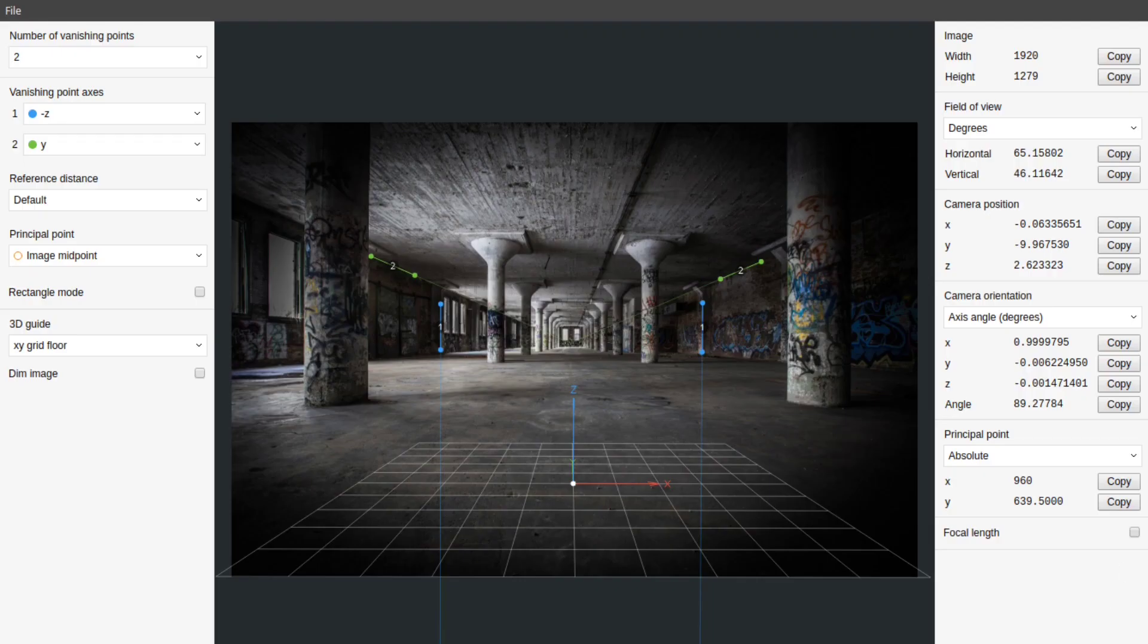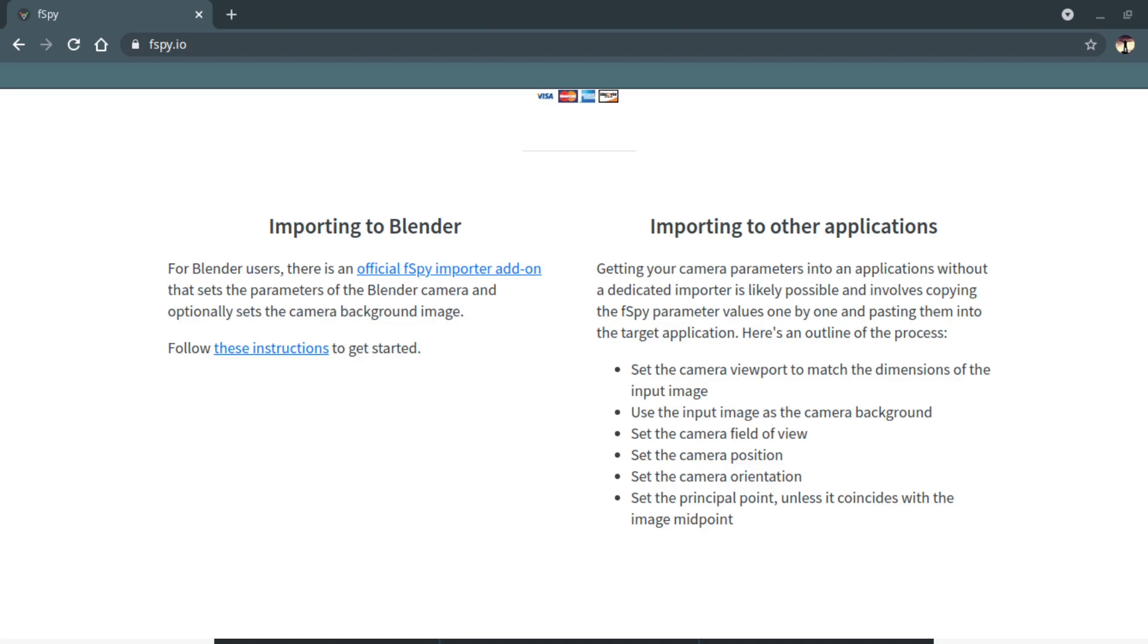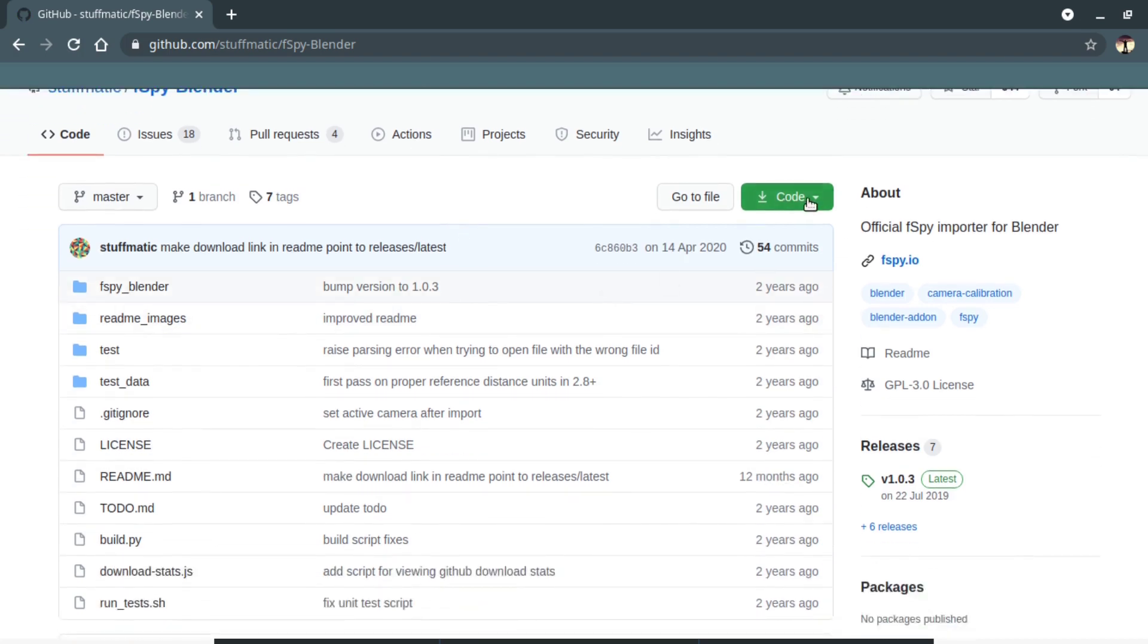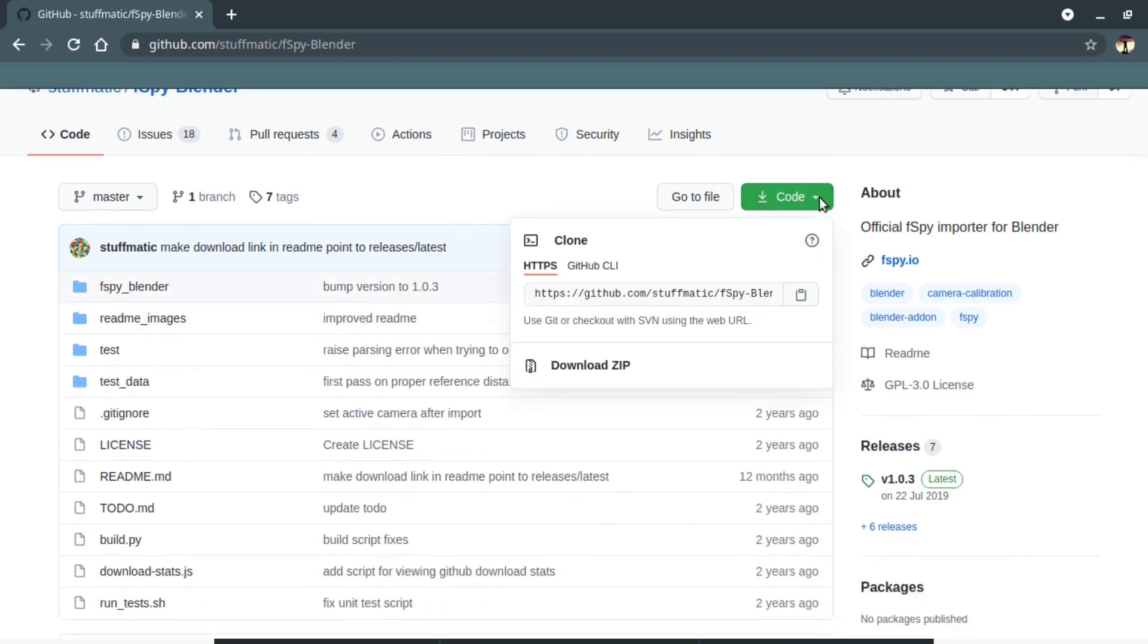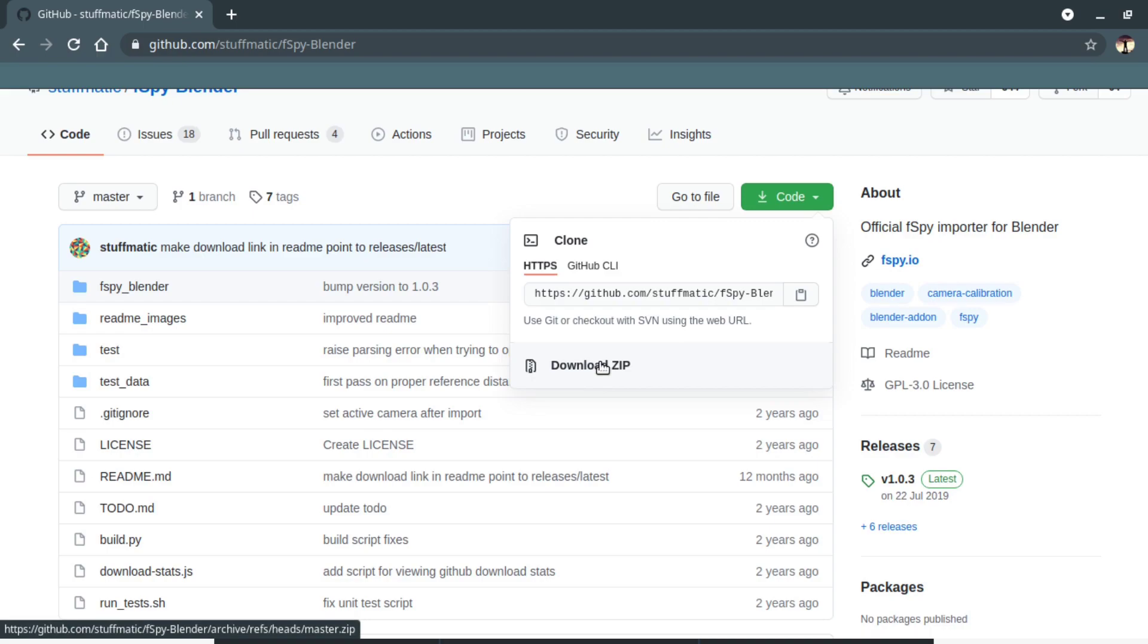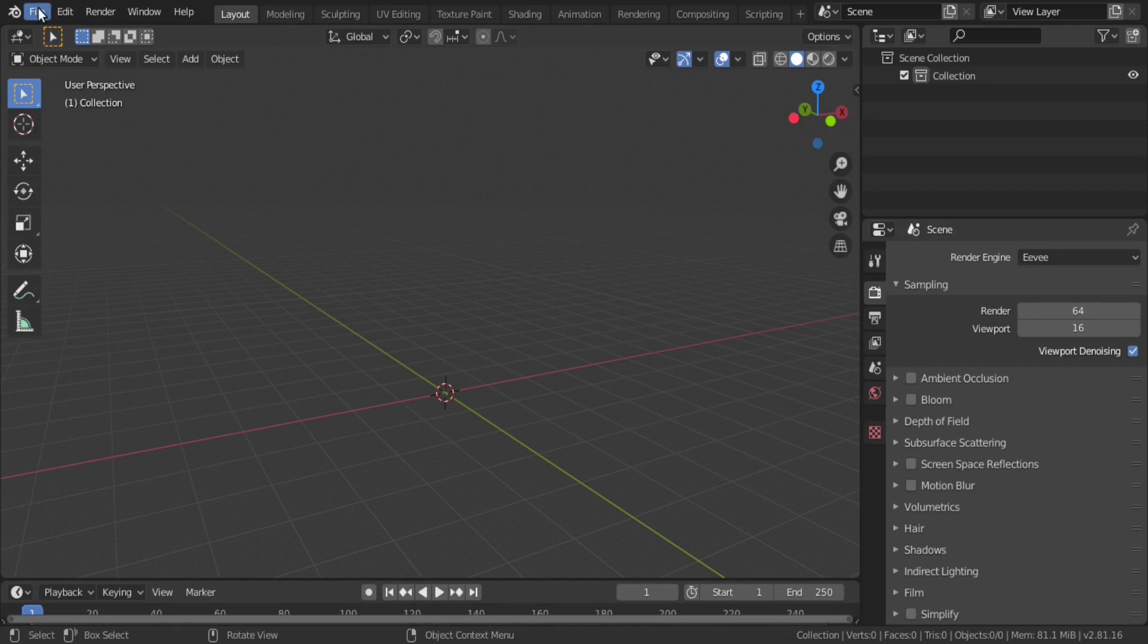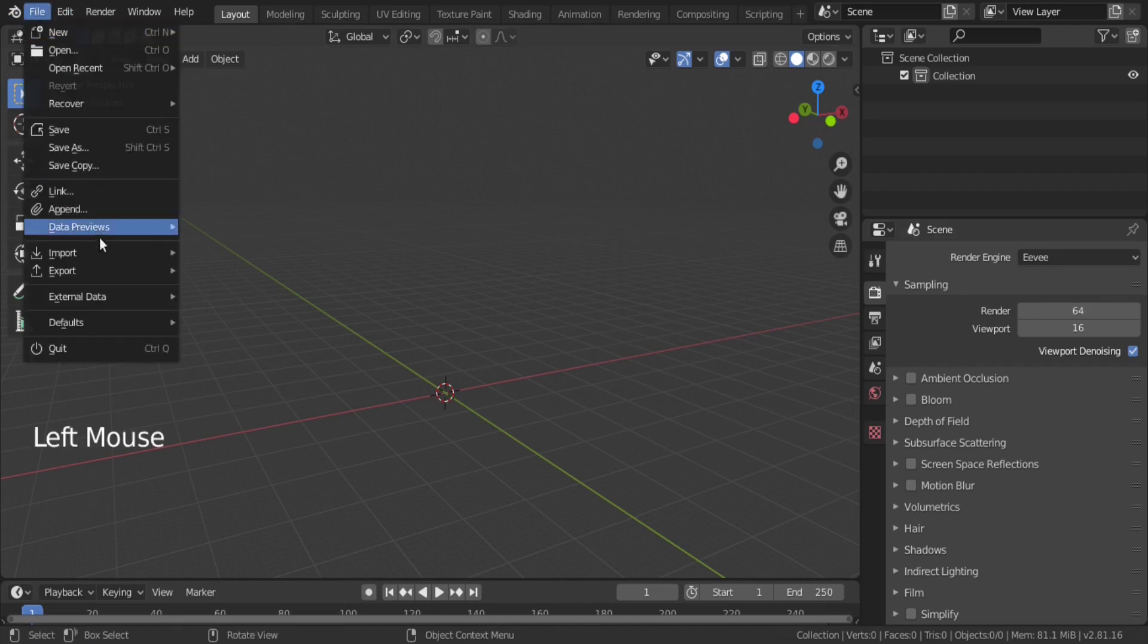Now, we are done with Fspy and it is time to import this file in Blender. For that, we need to download the required add-in from Fspy website. Link has been given below in the description. Download and install that add-in in Blender. After installing the add-in, we can now import that Fspy file into Blender.